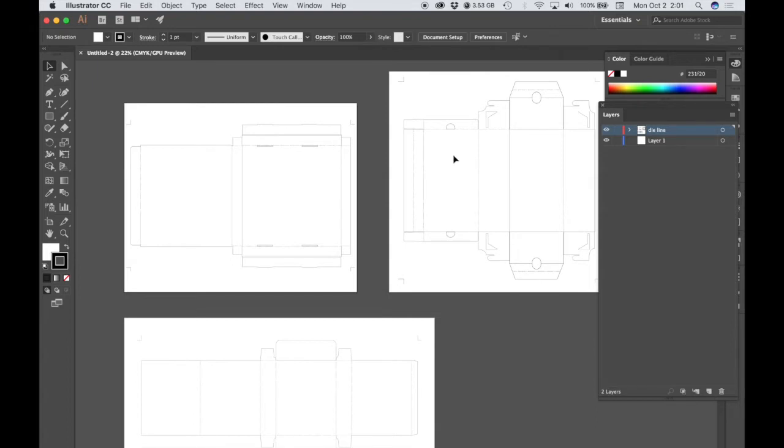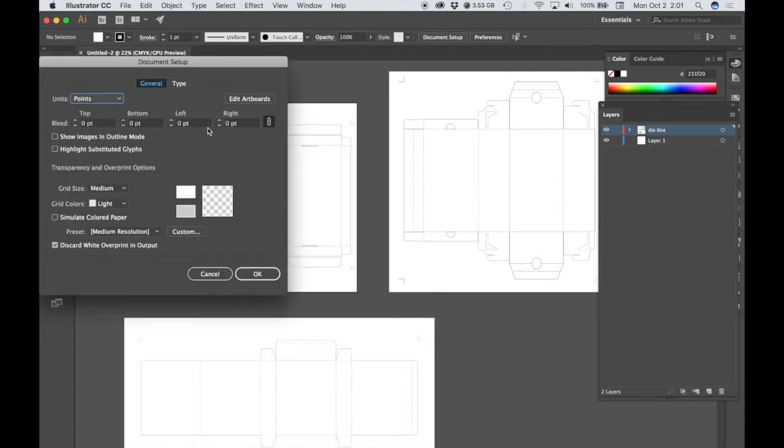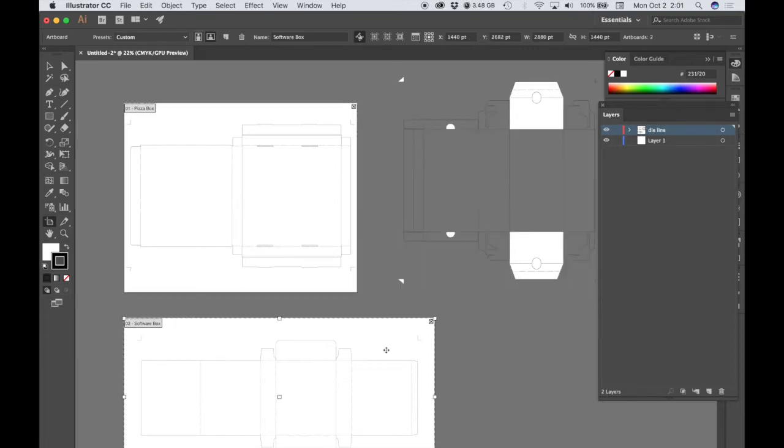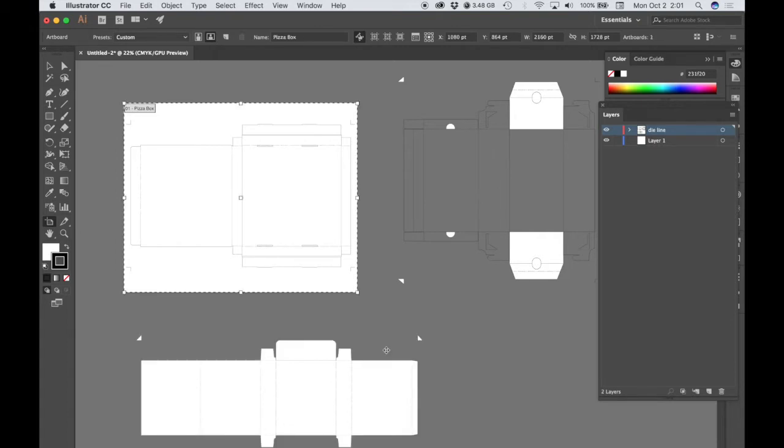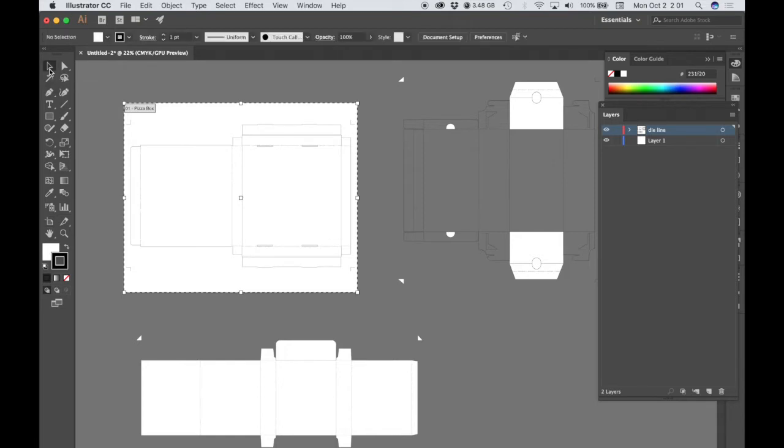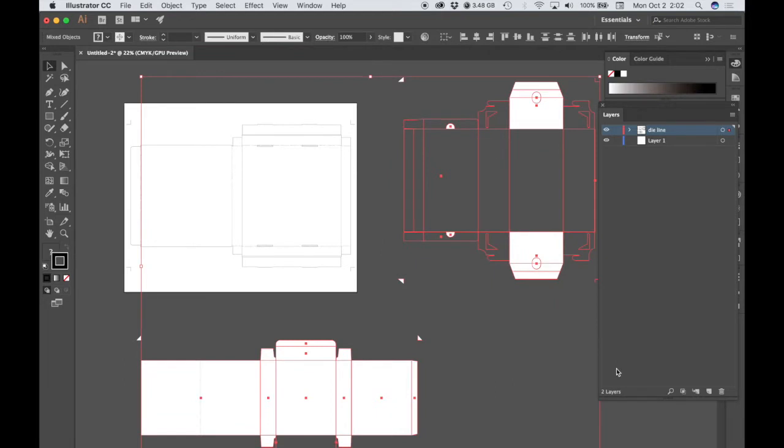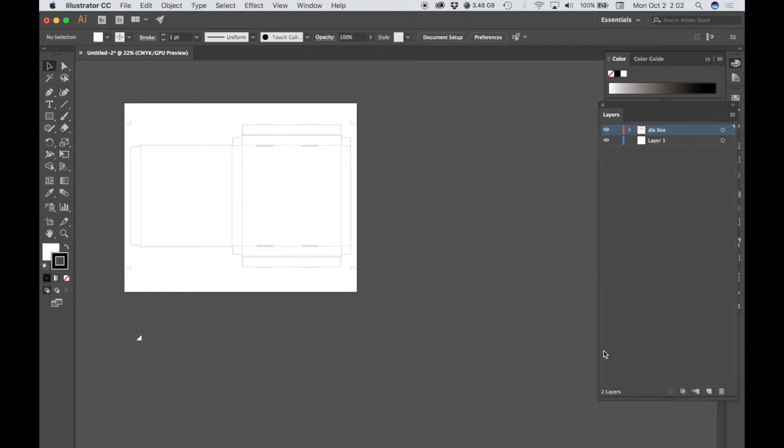So you only want the Pizza Box artboard, and you want to delete the other artboards. Go to Document Setup, choose Edit Artboards, click on the artboard you would like to delete, hit Delete on the keyboard, do that for the other box that you want to delete, then go to the Selection tool to click and drag over the remaining items that you don't want on your document.